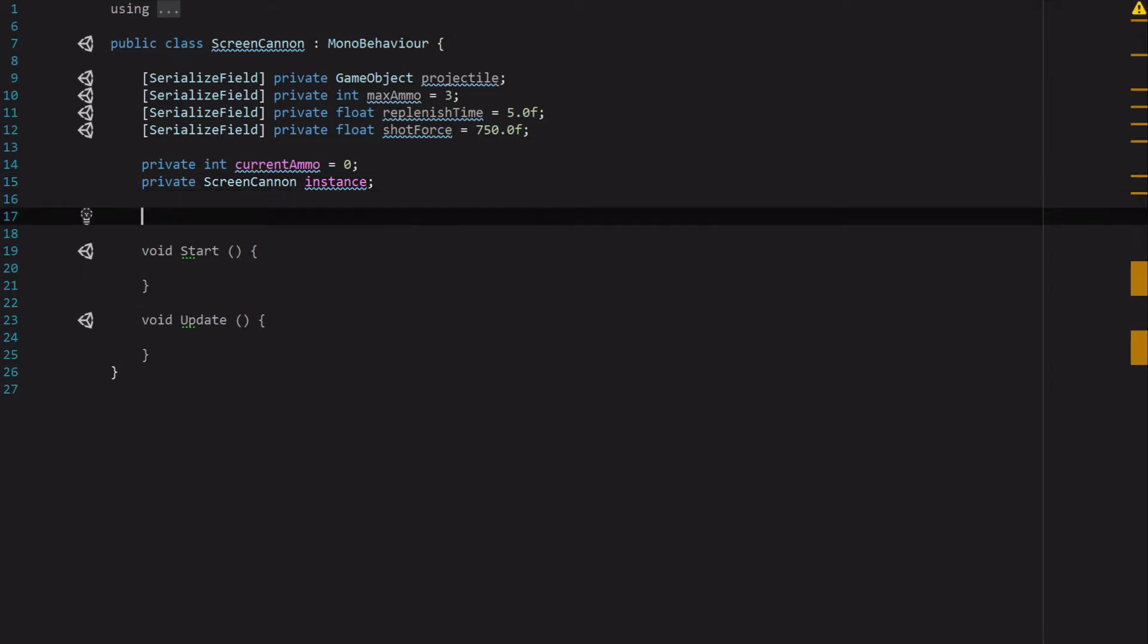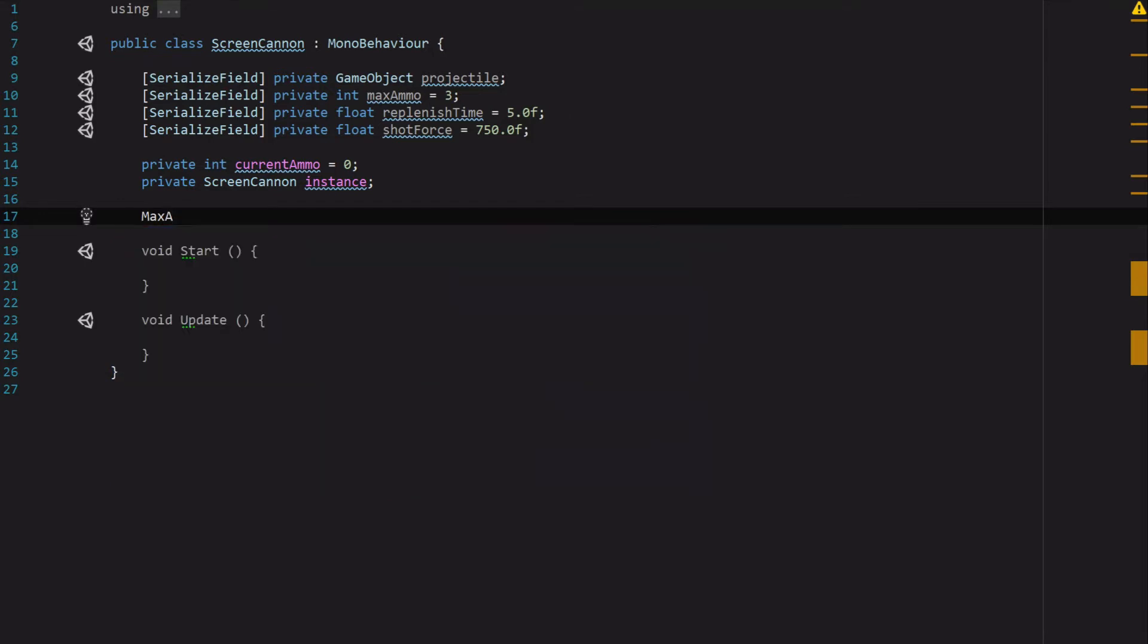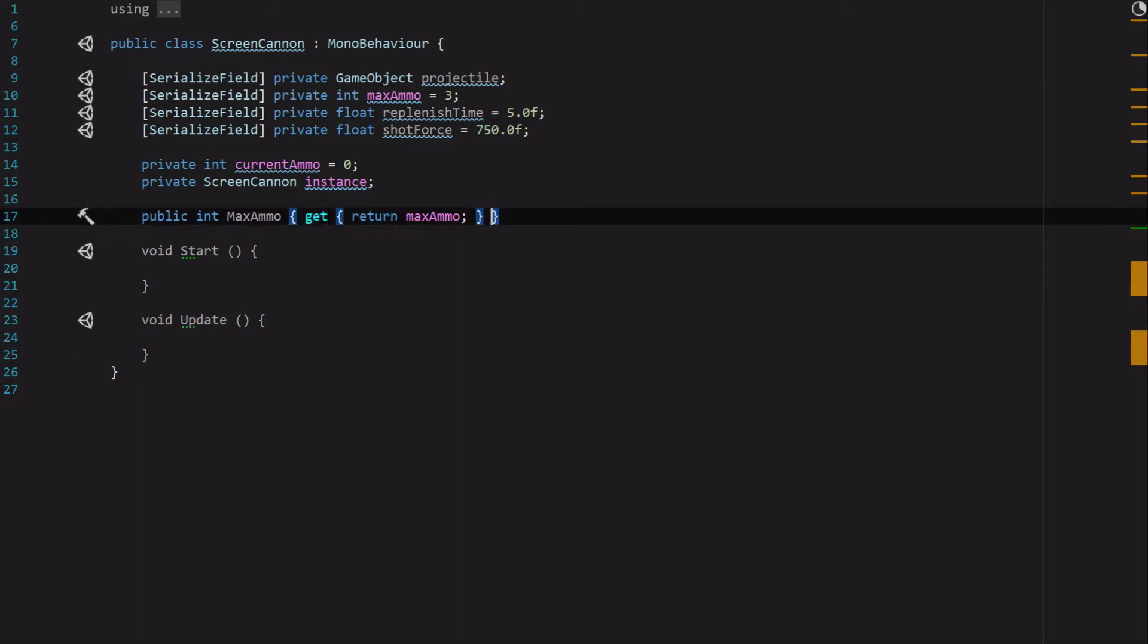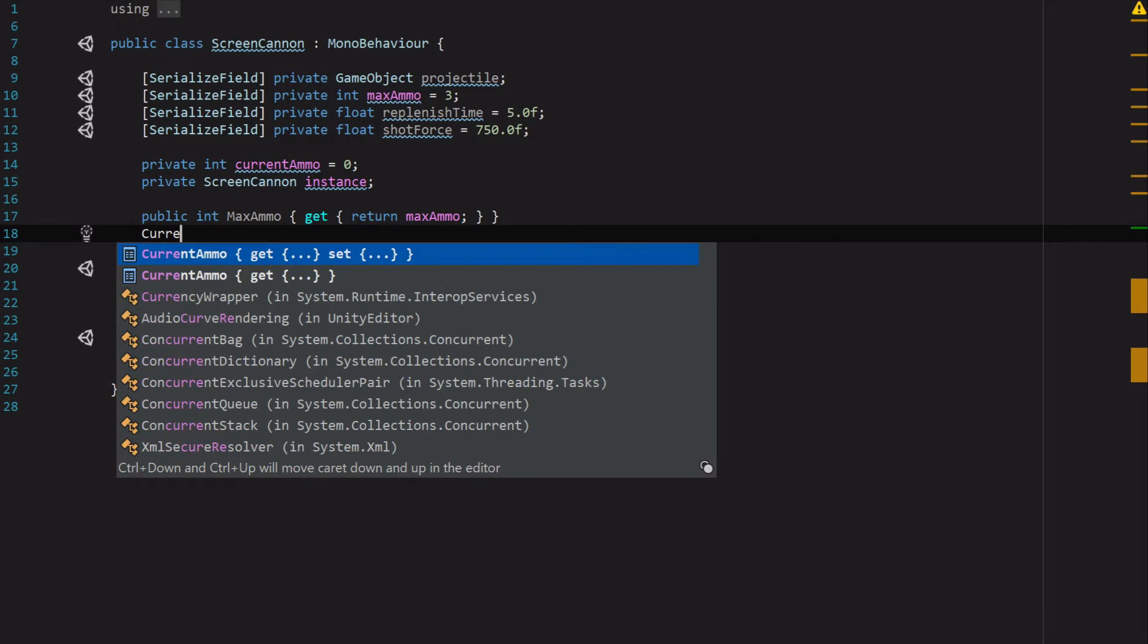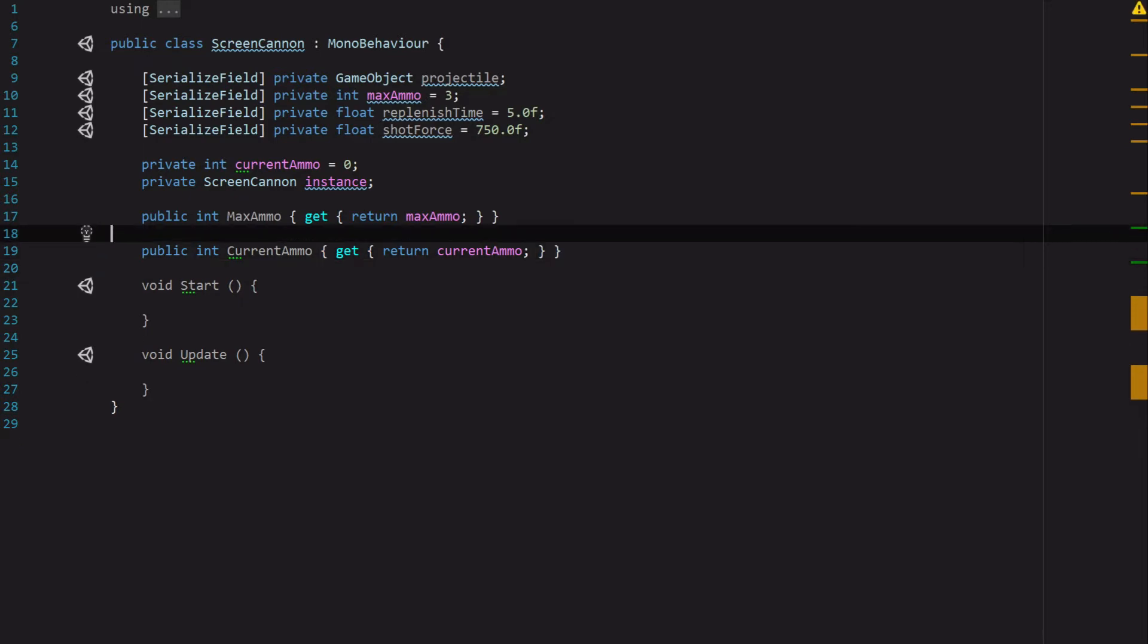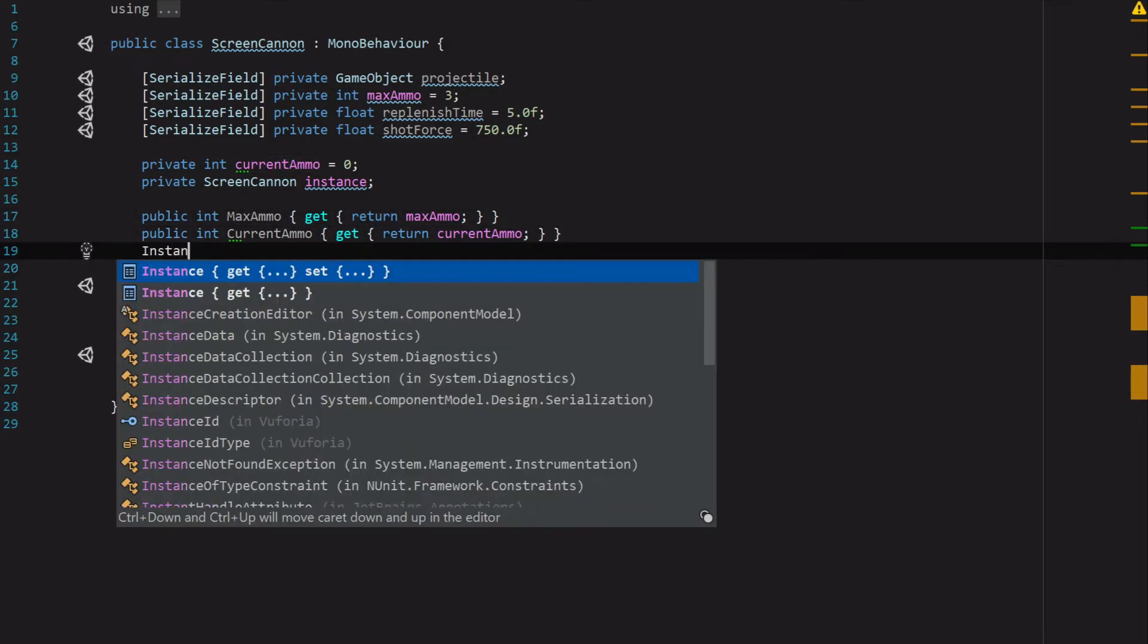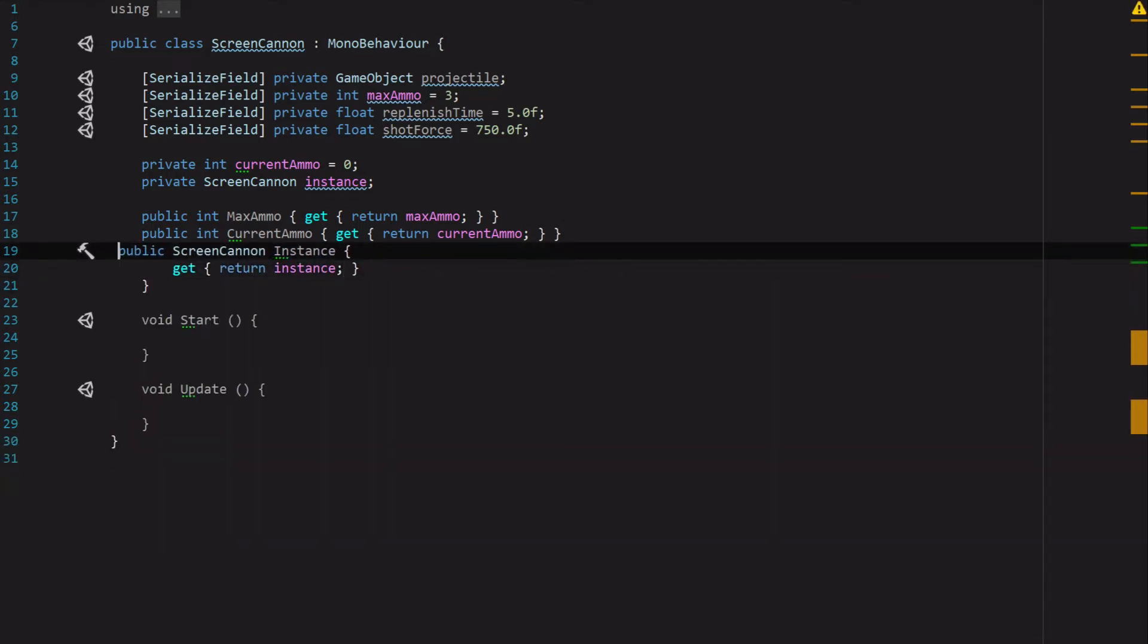Next we need just a few getters. So we're going to get MaxAmmo, and I'm just going to turn this into a single line statement. Then we want to be able to get our CurrentAmmo, and we also want to be able to access our Instance in case any other classes need something.